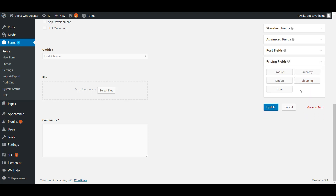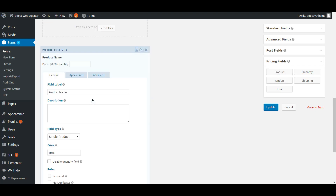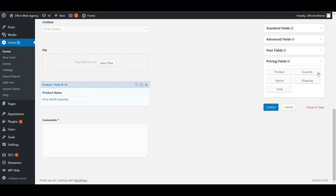The pricing fields are useful if your form is going to be selling anything or handling any kind of payment. You could even use them for pledges — you can display a product in the form so users can choose from different products, with quantity options, shipping, and a total field.